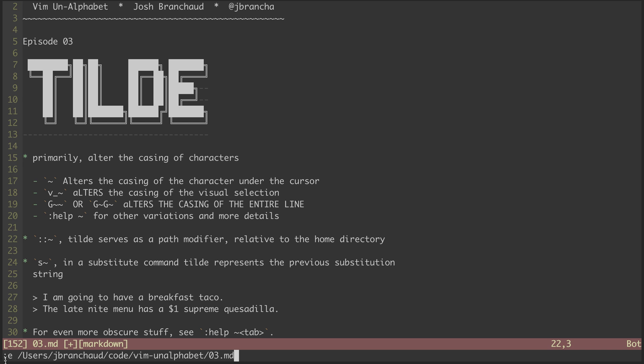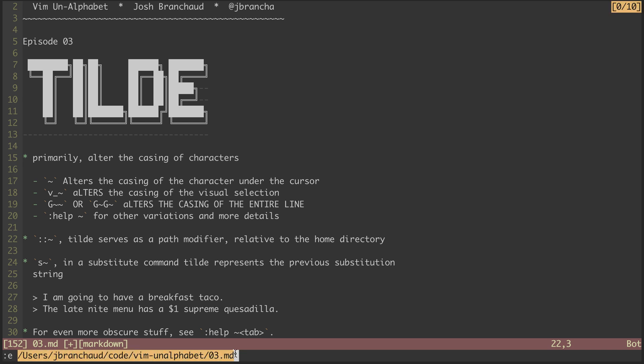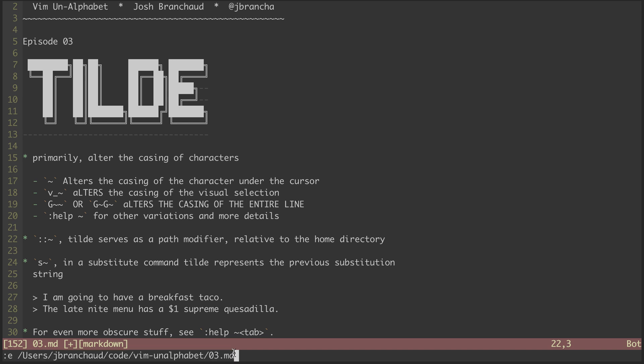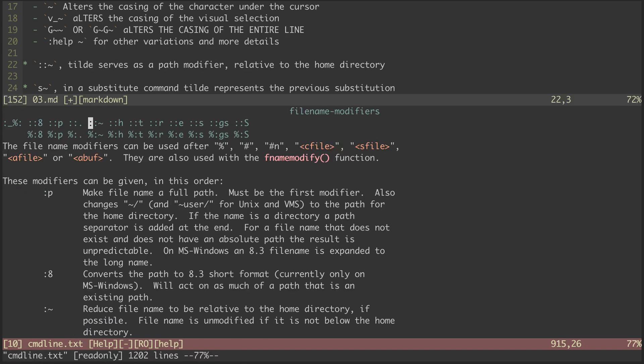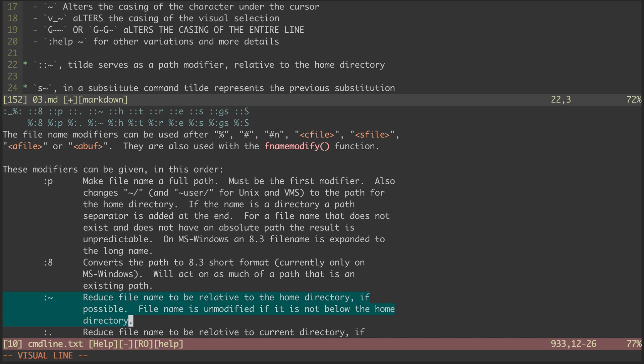Or at least it's supposed to. This seems to be my writ directory, which makes me wonder if I have a plugin interfering with its behavior. To be sure, we can check colon help colon colon tilde to see what the help files at least say it is supposed to do.